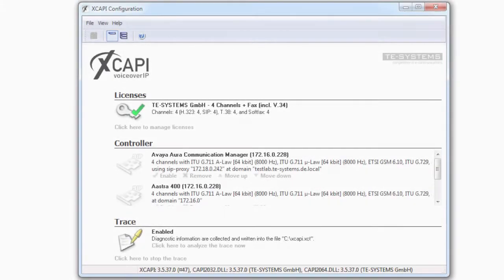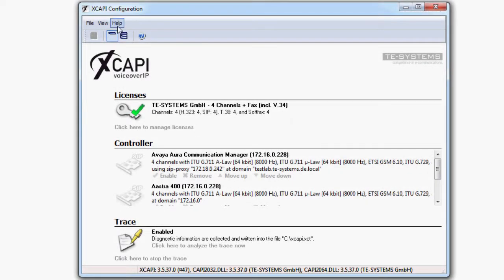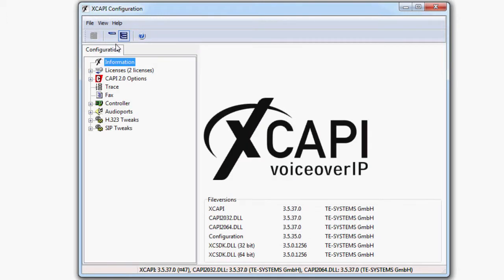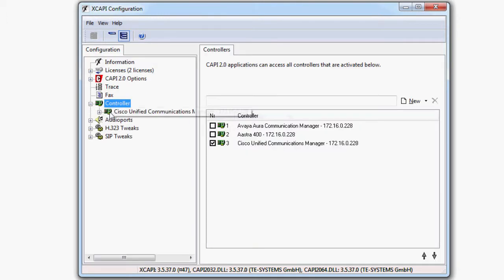Then open the XCAPI configuration and change the view to expert mode. Under controller you can check that the previous configuration of the XCAPI has been adopted.